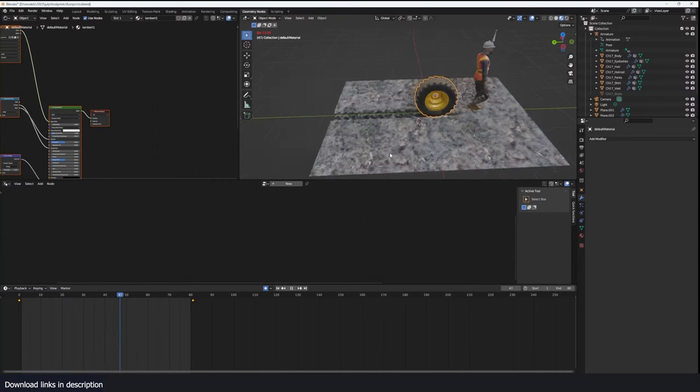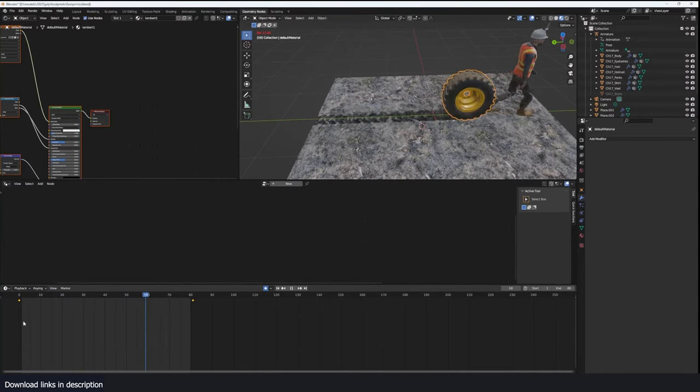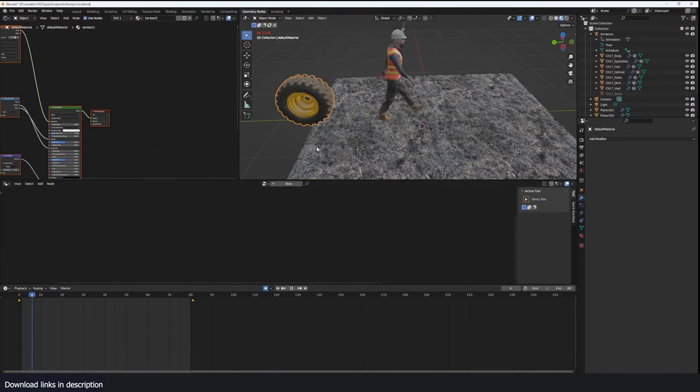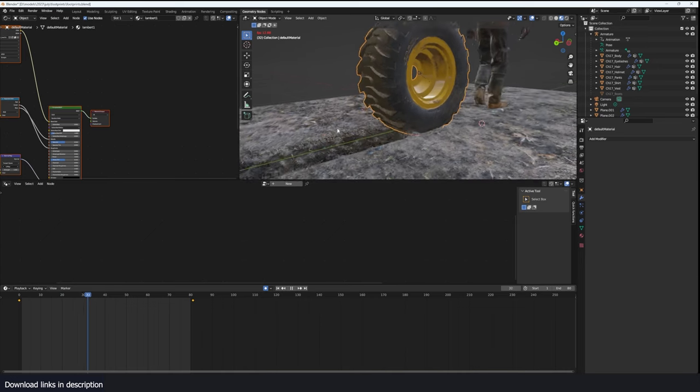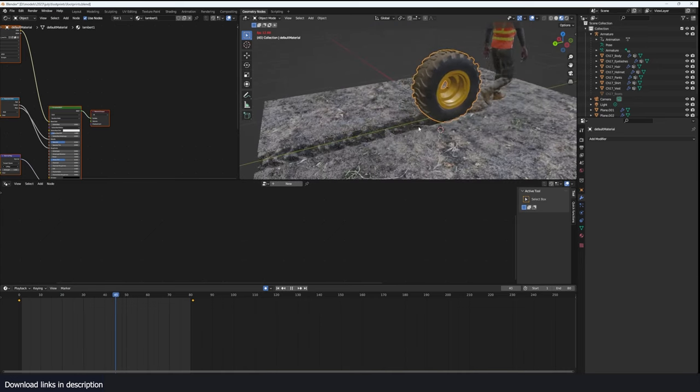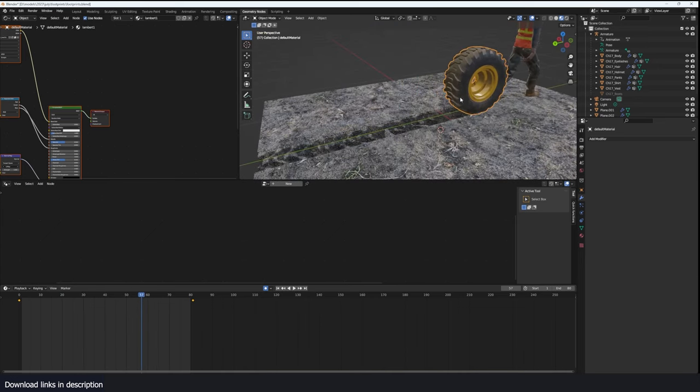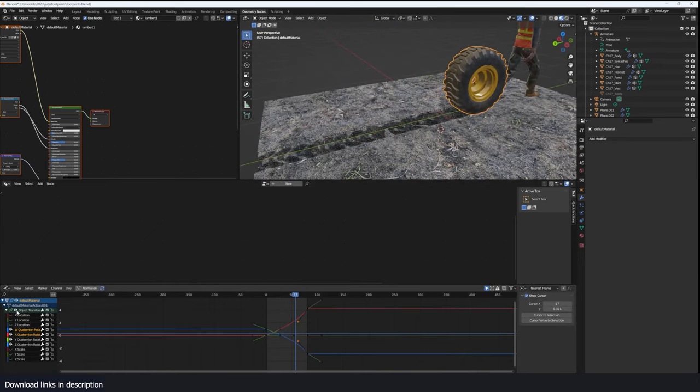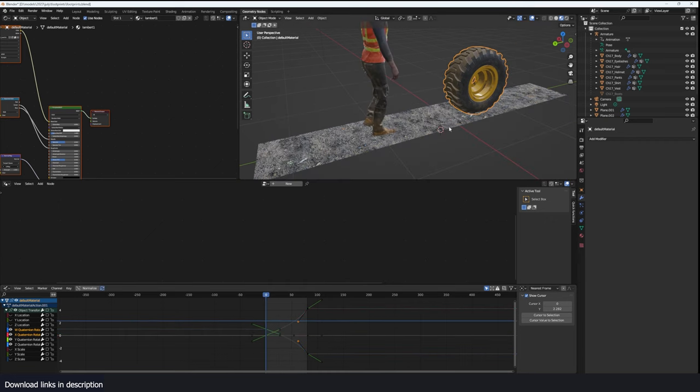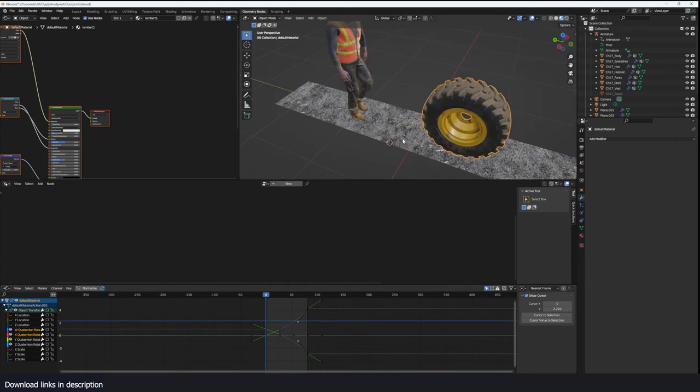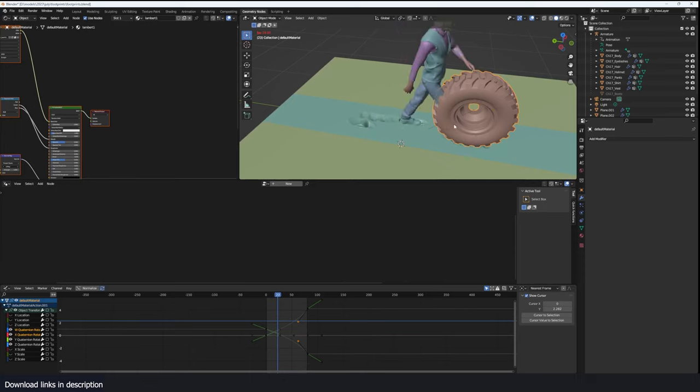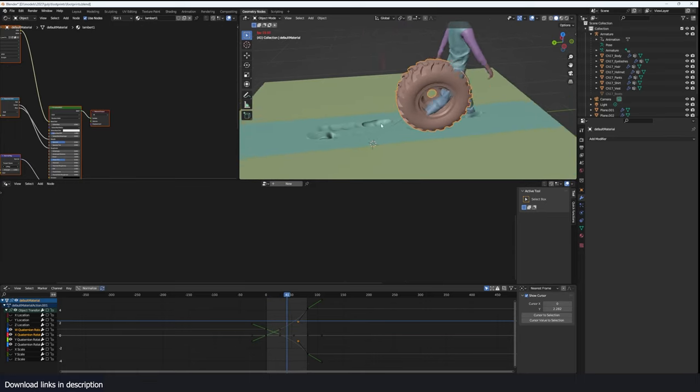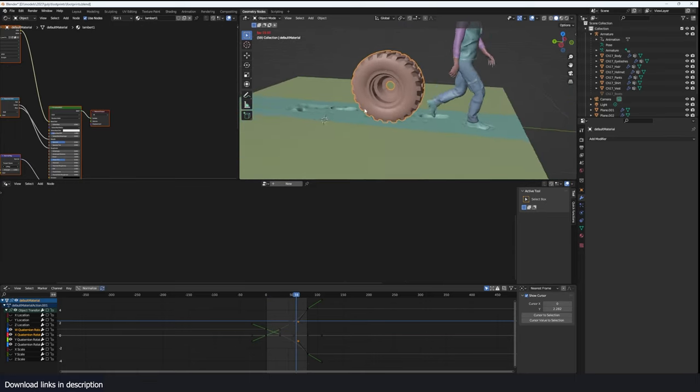Hey guys and welcome to Top Channel 101, and today we're going to be looking at how to make this simple footprint effect. I can use it for a tire as well. Let me first pause that for a bit so that you can see how it works with the other footprints.